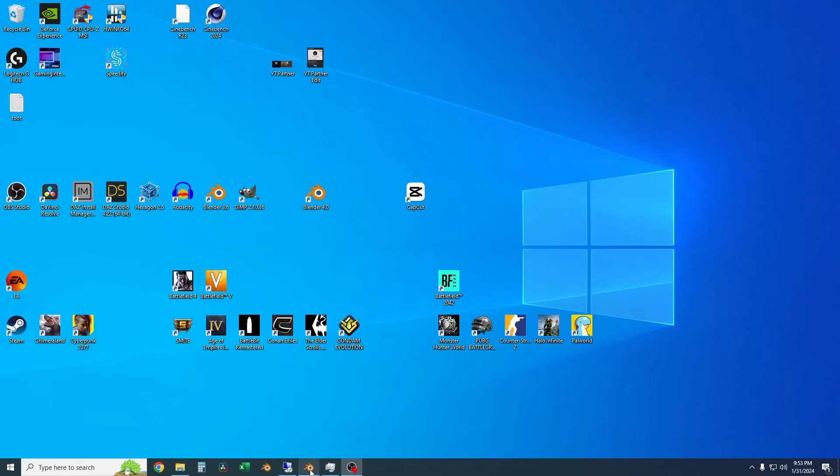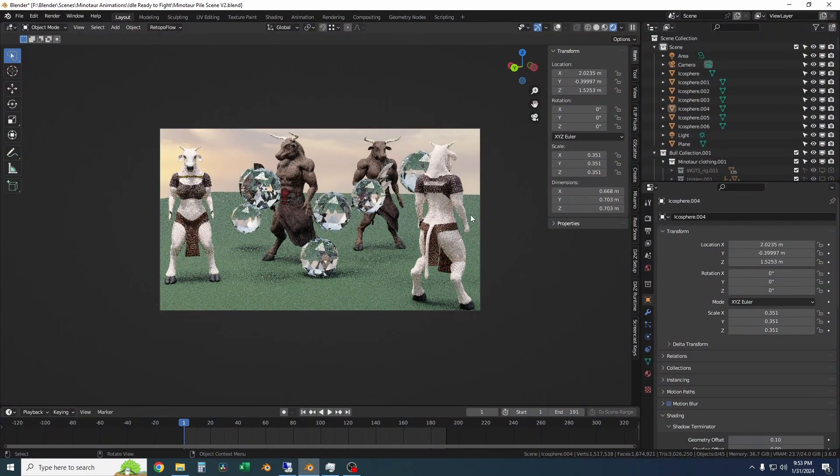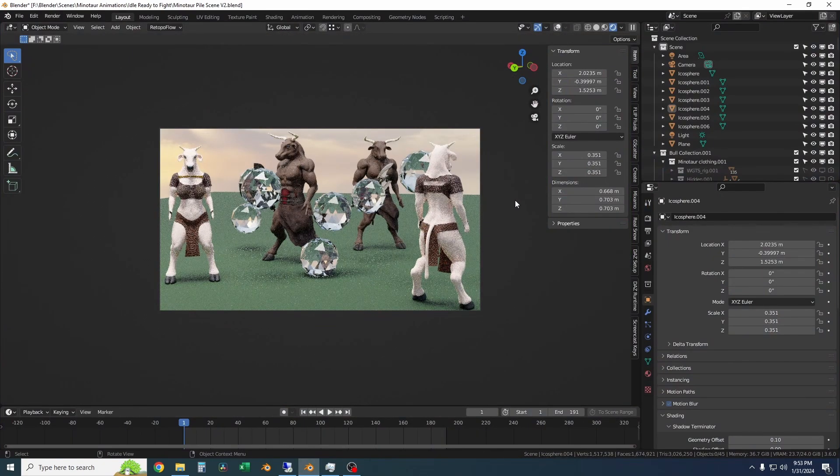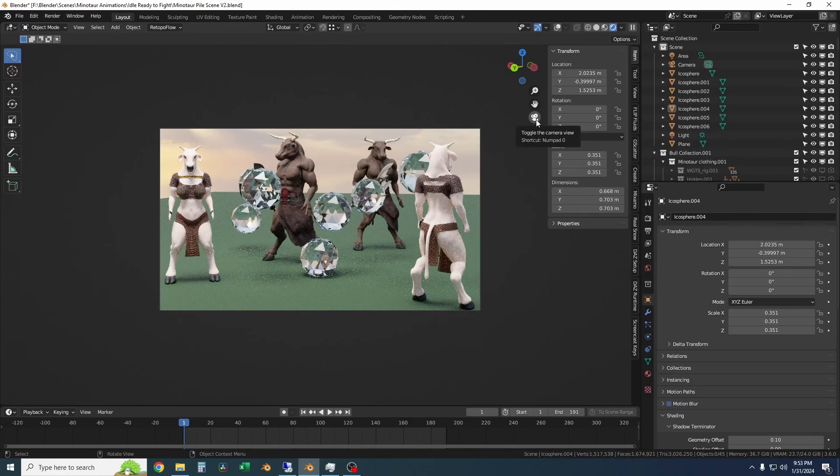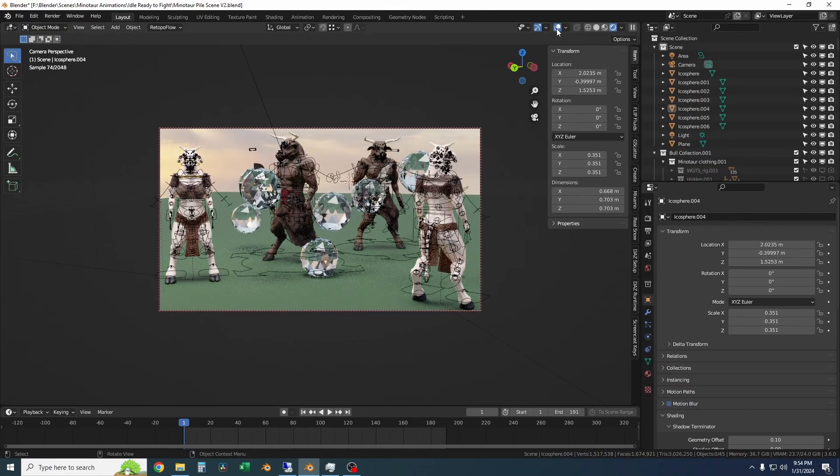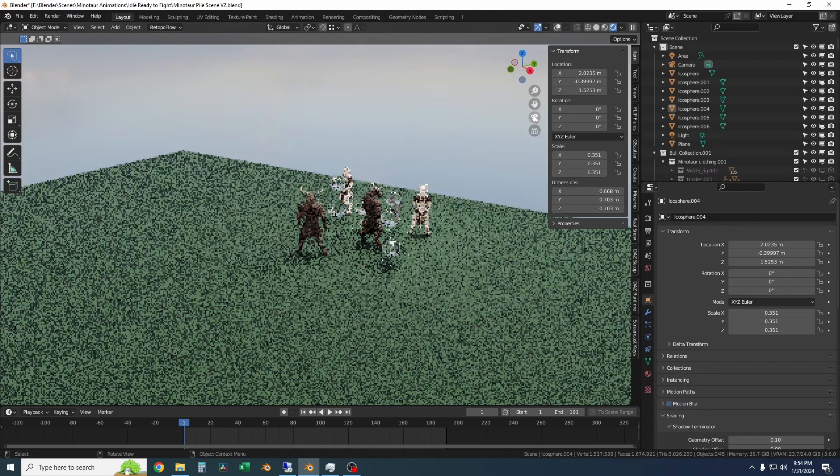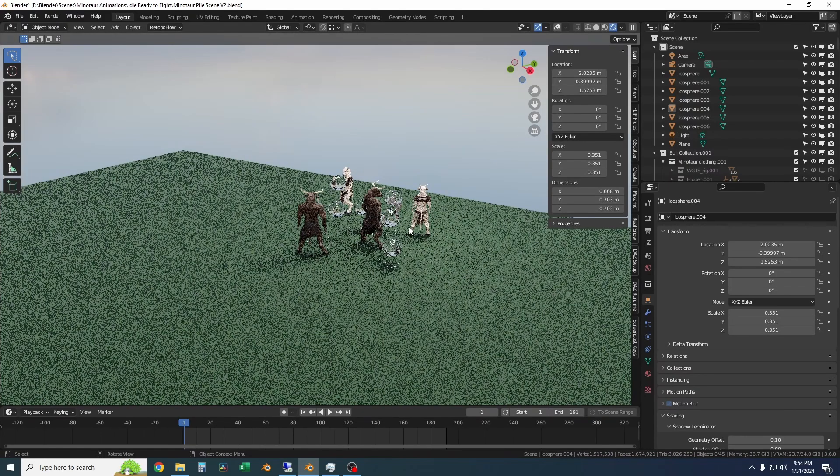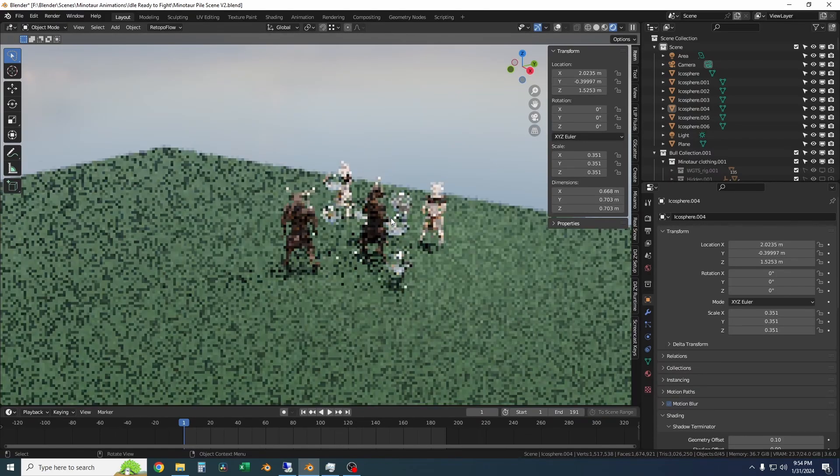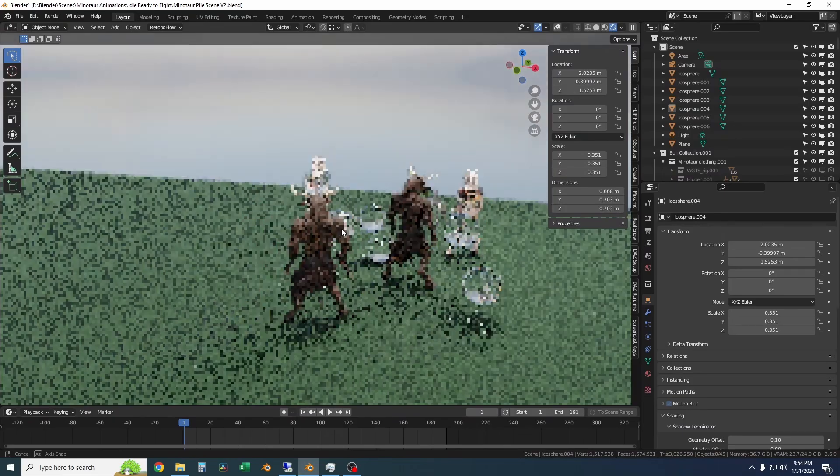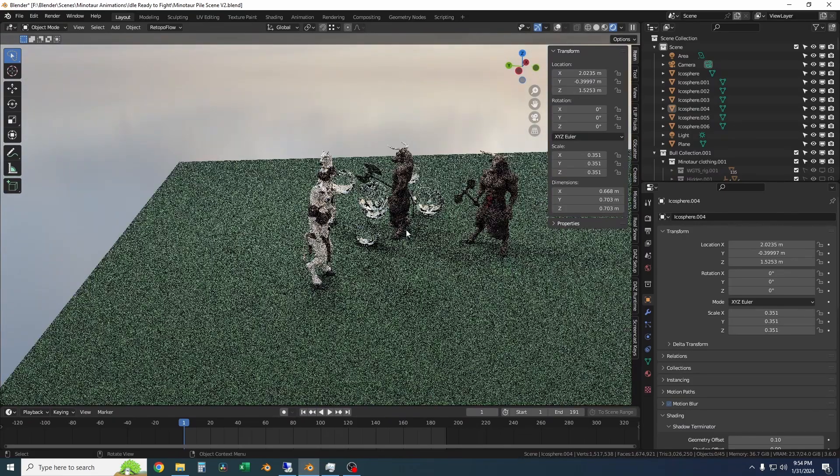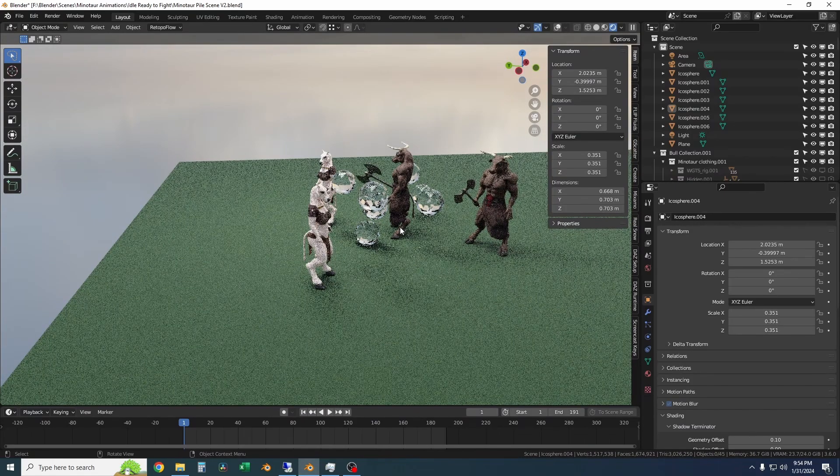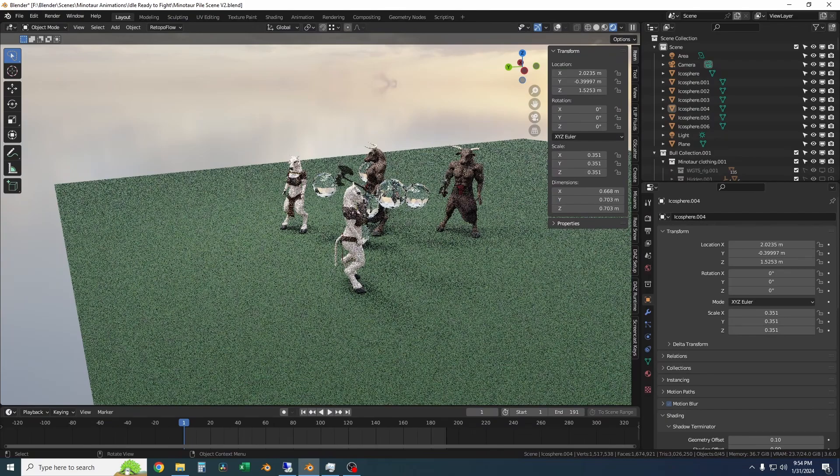So I'm going to start off by showing a scene that is too heavy for a single 4090 to run. Basically this scene uses more than 24 gigs of VRAM, and therefore it will not render on this device. So these are my Minotaur characters, and then I just added some icospheres and subdivided them a lot and gave them a fun glass material.